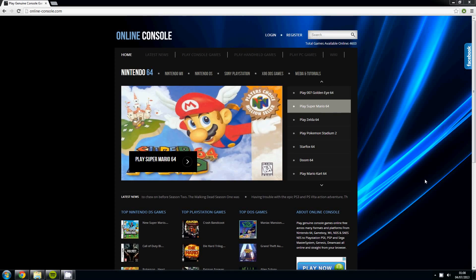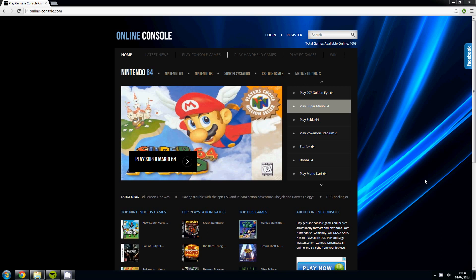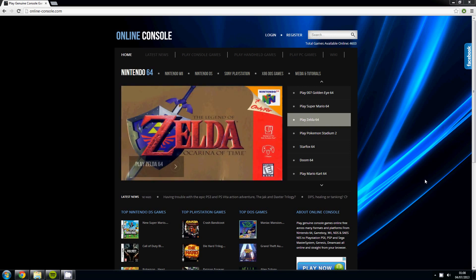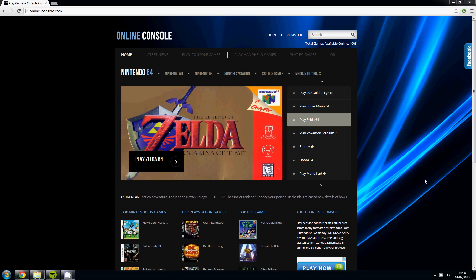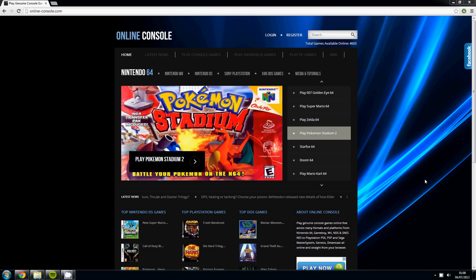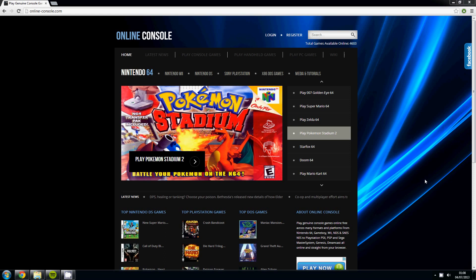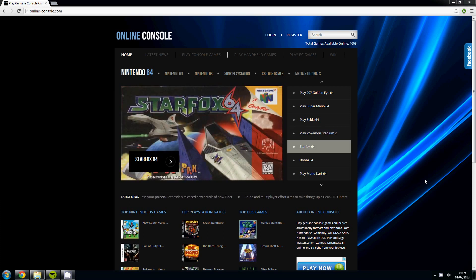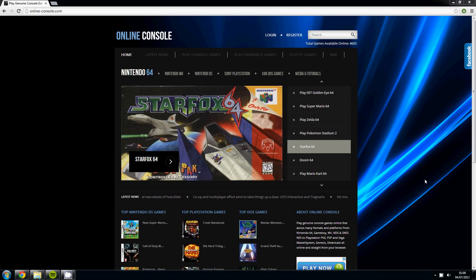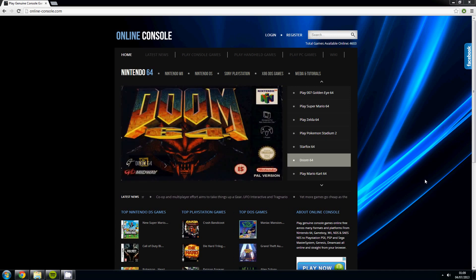Hello and welcome back to the online console video tutorials. This is video tutorial number 2 and in this tutorial we're going to cover the Nintendo 64 games. In this tutorial we're just going to give you a basic lowdown on how to enter and exit full screen. We're also going to show you how to save your game files to your desktop or a folder of your choice.